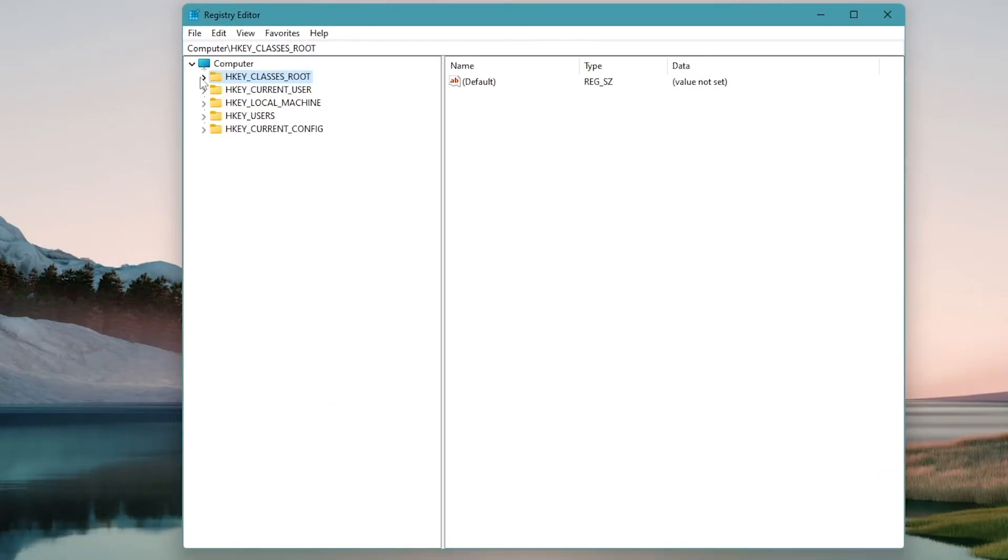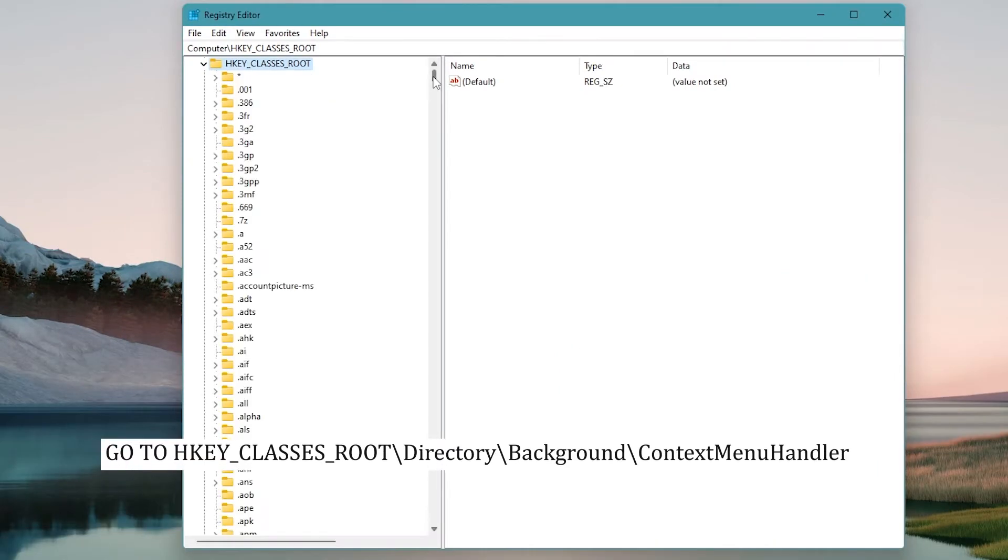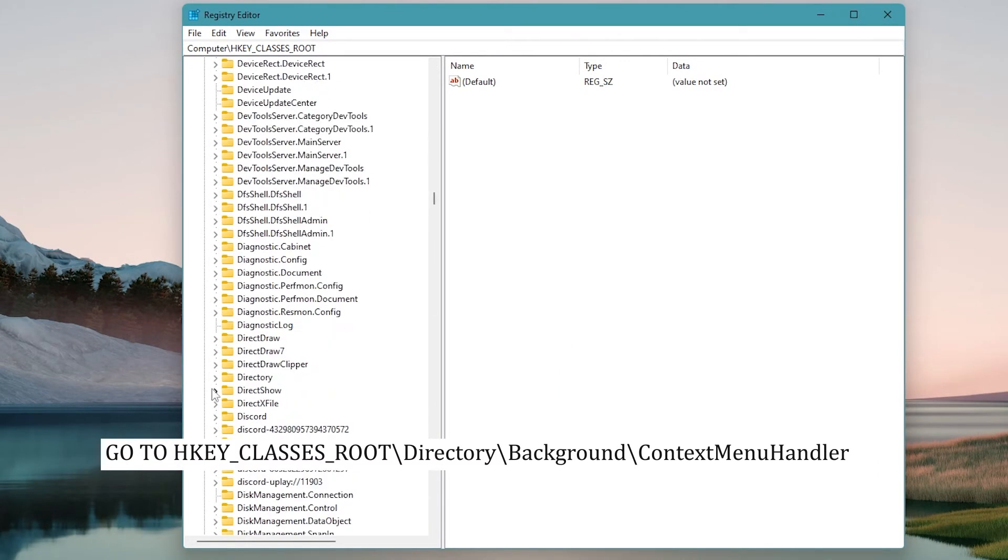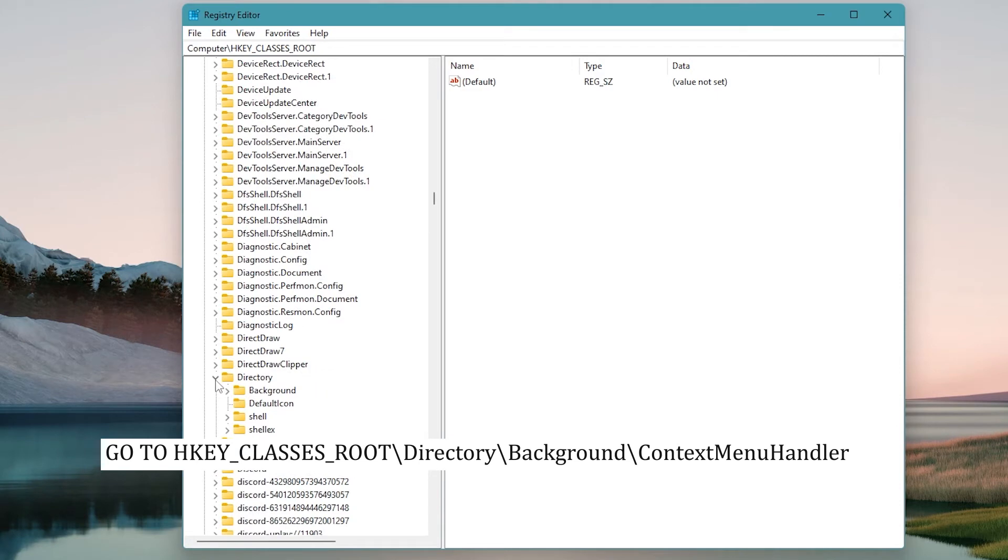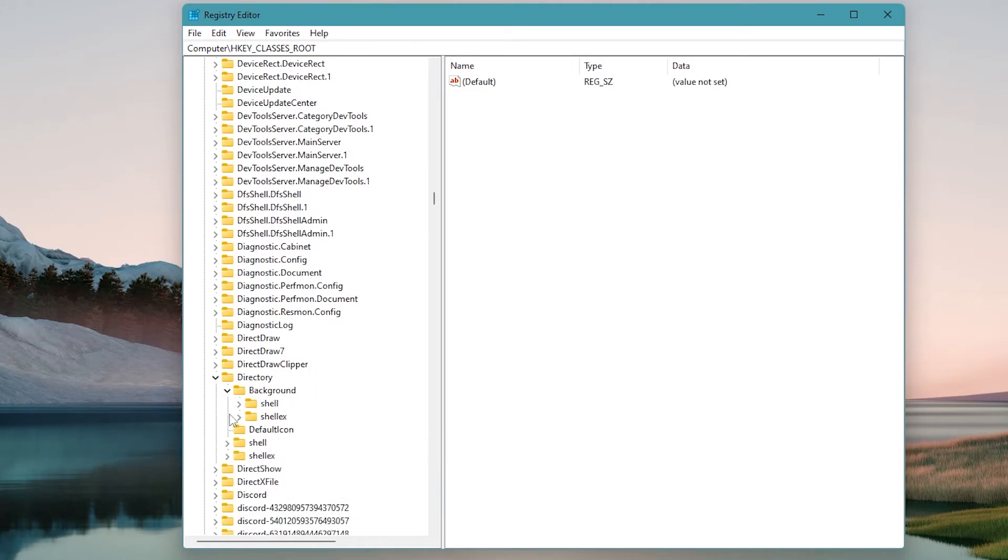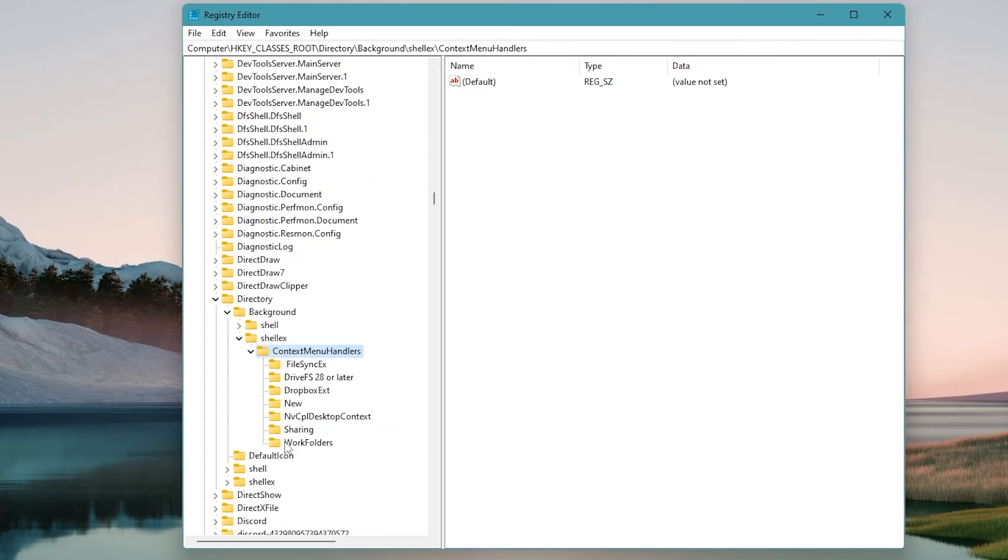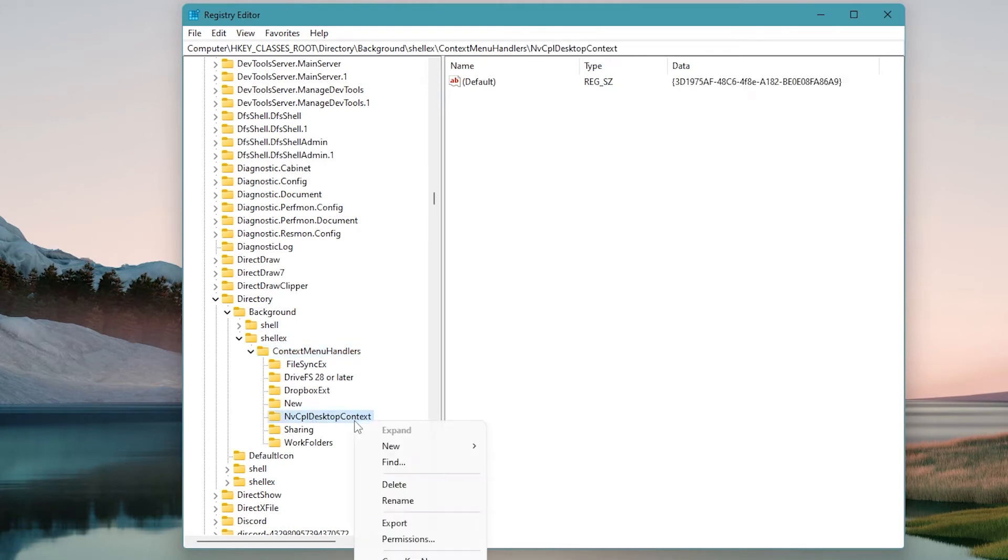Once the registry editor is open, go to HKEY_CLASSES_ROOT\Directory\Background\ContextMenuHandlers. Locate NvCplDesktopContext. Right-click on it and select delete.